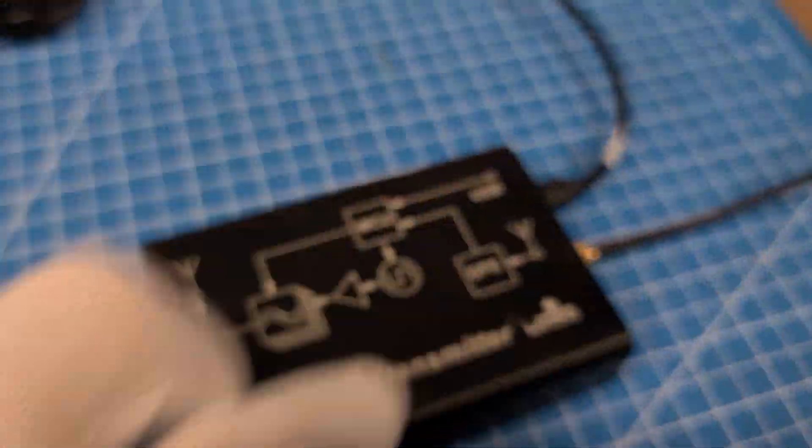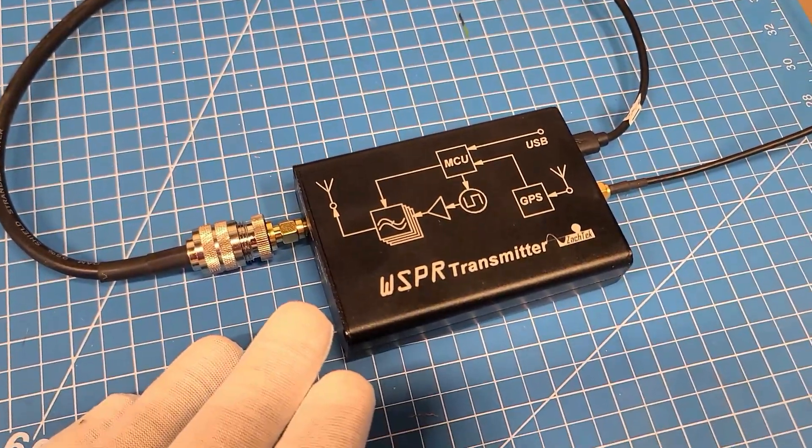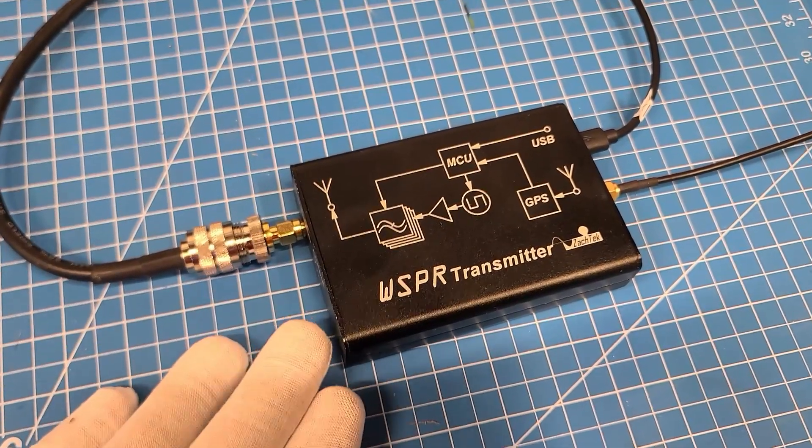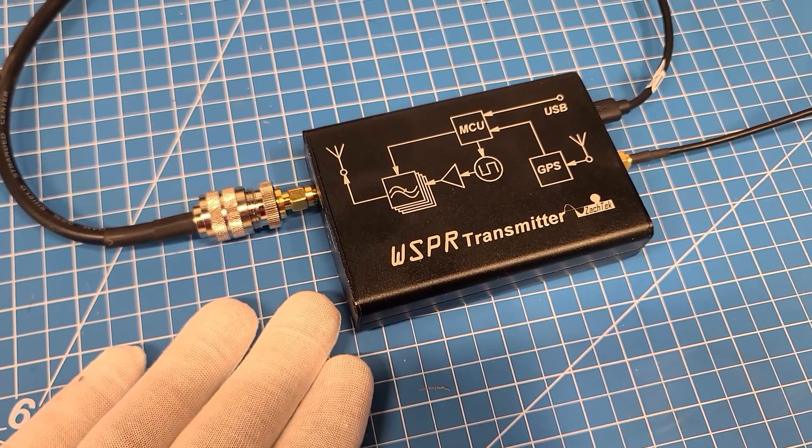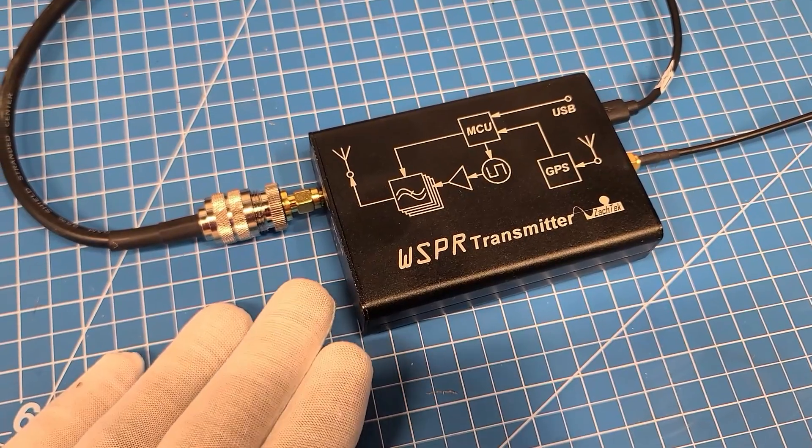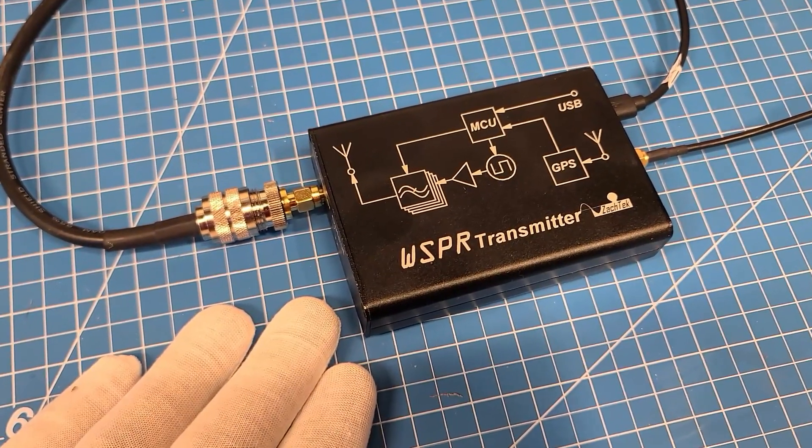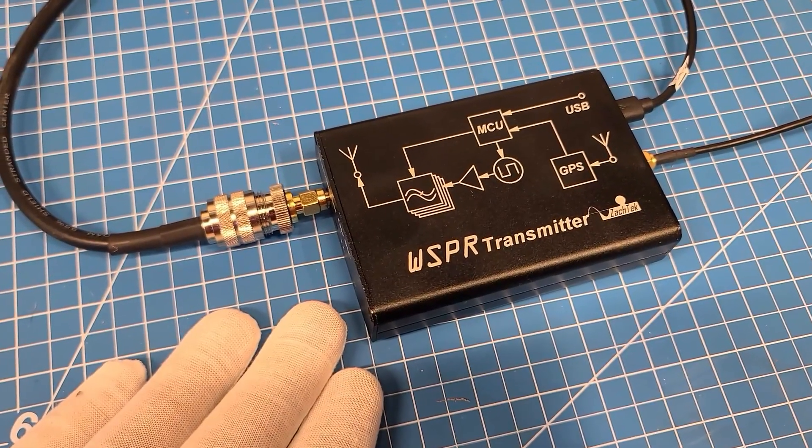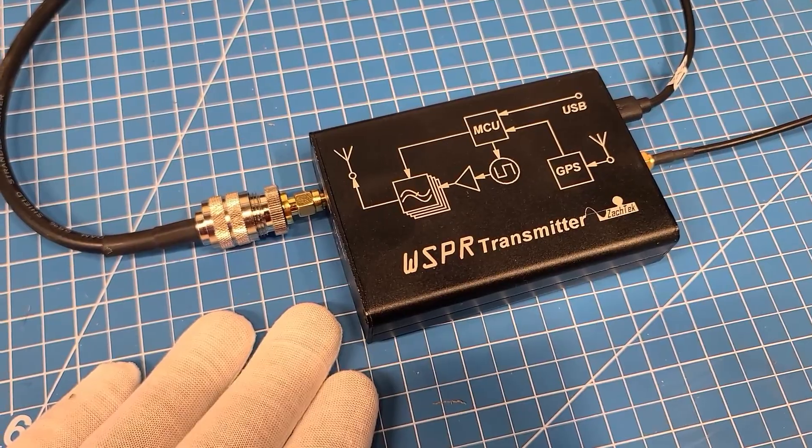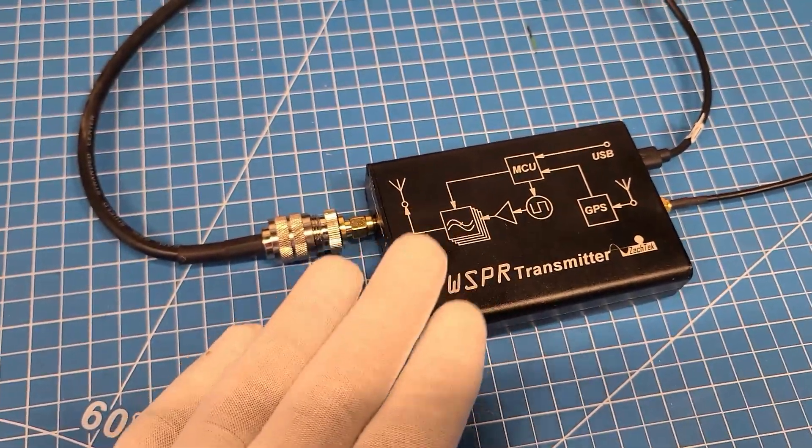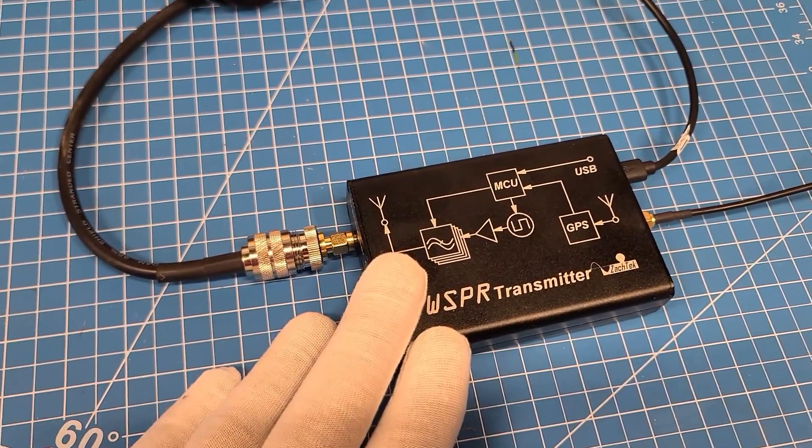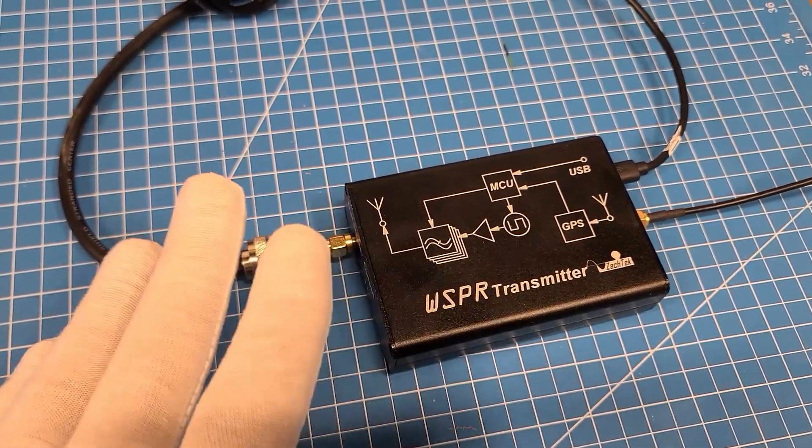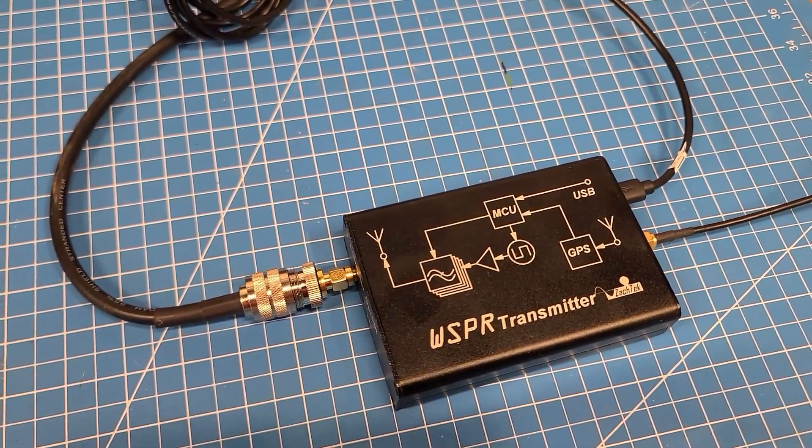You can also leave this hooked up to your computer if you want. That's how I currently have it. Or if you've got a portable setup somewhere you want to try, or a friend's house or something, you don't have to have this hooked up to the computer. It's a standalone unit as well.